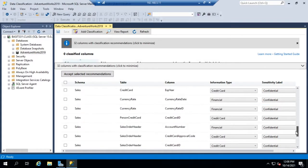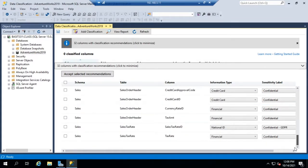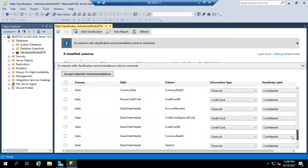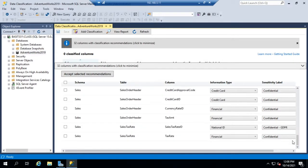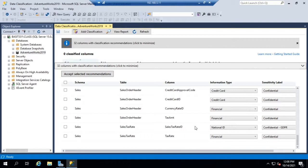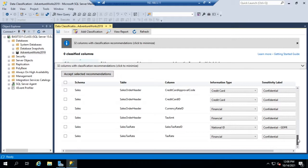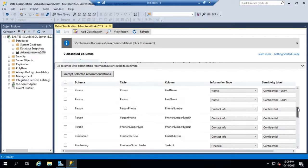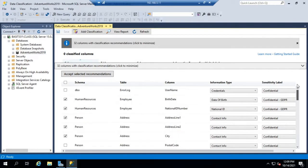Now this is all stuff that Microsoft SQL Server found and assumed for us. It does that based on the column name. If it does not catch everything, which honestly it's probably not going to, if we're really going to be serious about regulatory compliance we probably need to go through and do some of these things manually.